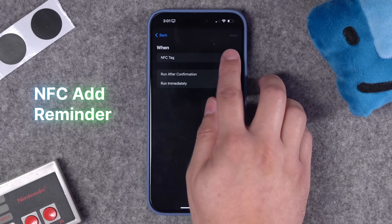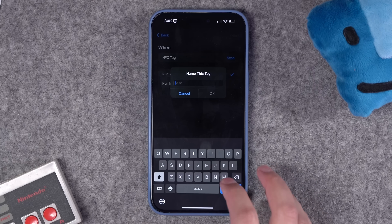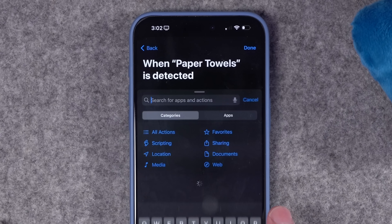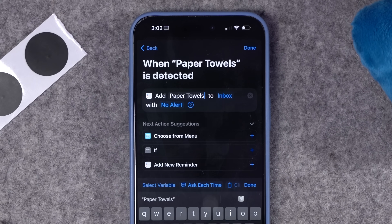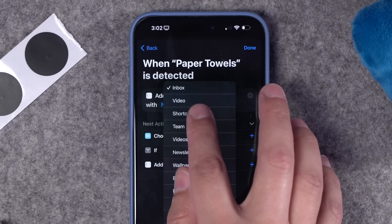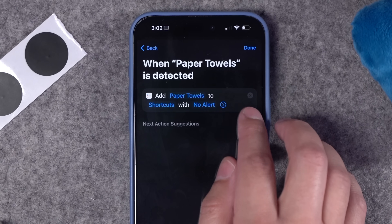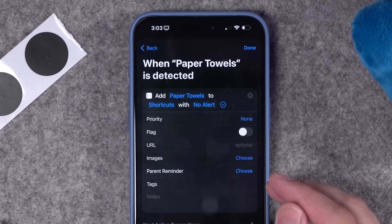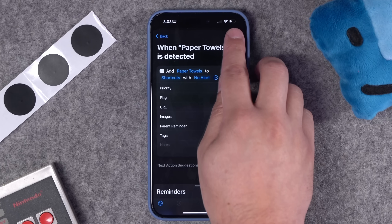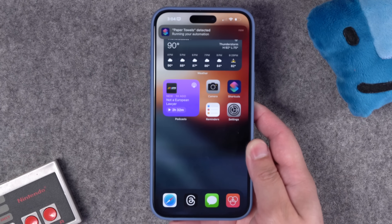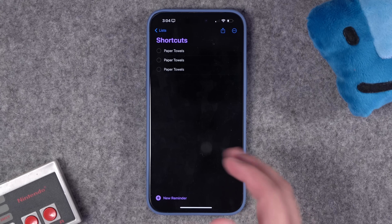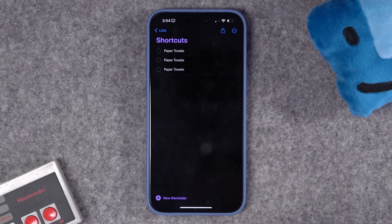Number three: another idea for an NFC tag is things you normally buy — like toilet paper or paper towels, something you have to reorder pretty often. I'm going to scan another NFC tag and call it 'paper towels.' We want this to run immediately. I'll search for 'create a reminder,' choose 'add new reminder,' title it 'paper towels,' and add it to my shortcuts list. You can expand the menu for more options like an alert or notes to the reminder.